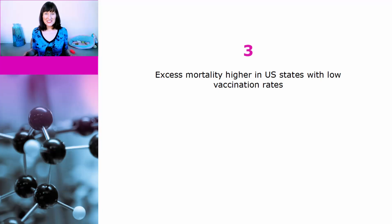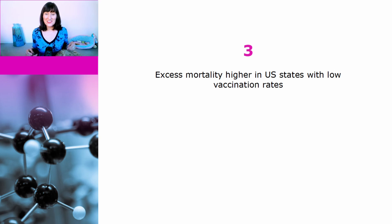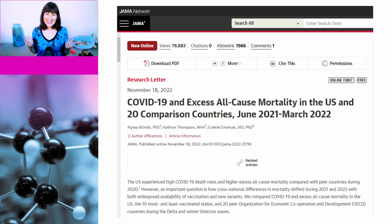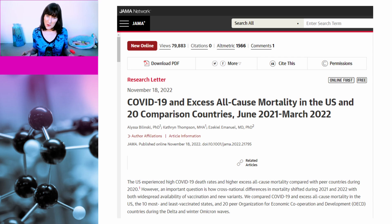The third reason that we know that vaccine excess death claims are lies is that excess mortality is higher in US states with low vaccination rates than in US states with high vaccination rates. This information comes from a study that compared excess mortality rates in the 10 most highly vaccinated US states with those in the 10 least vaccinated states, from the 27th of June 2021 until the 26th of March 2022.